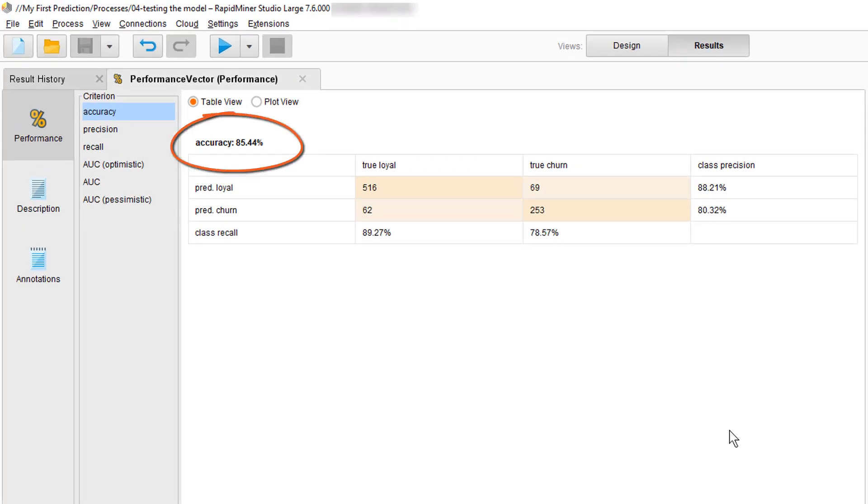But wait a minute, is this really a reliable measure for the accuracy of our future predictions? If you think about it what we just did is we've provided 100 questions to a student and then tested them on their answers. But did we really assess our student, our model, on the right challenge? No, the only thing we tested now is how well can this student reproduce answers to known questions.